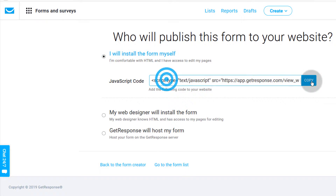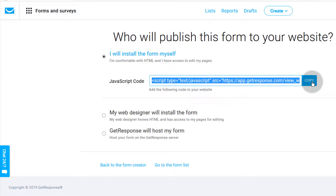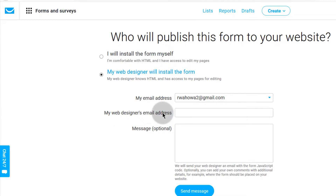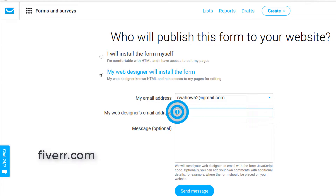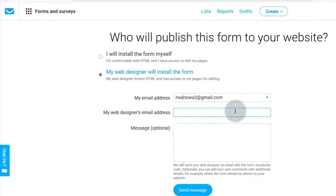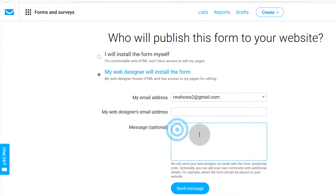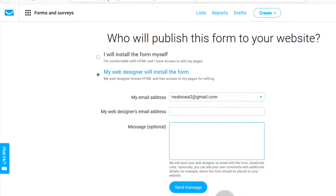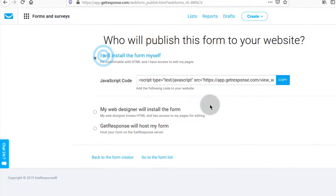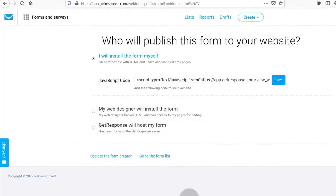For me, I will install this on my WordPress site, so I will copy the code. If you don't have the skills to do this on your own, you can send it to your web designer — maybe you hire somebody on Fiverr. You give them the email address, put it in the field, and once you click send message it will send them this code along with your message.